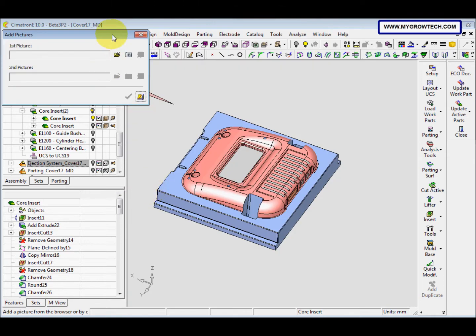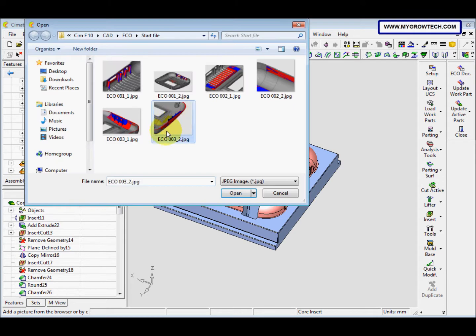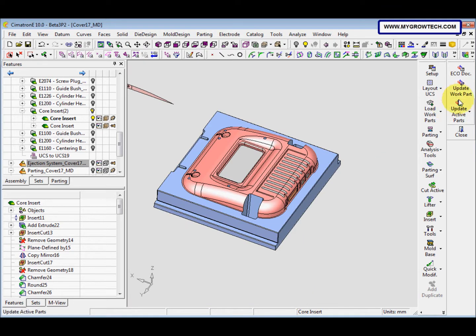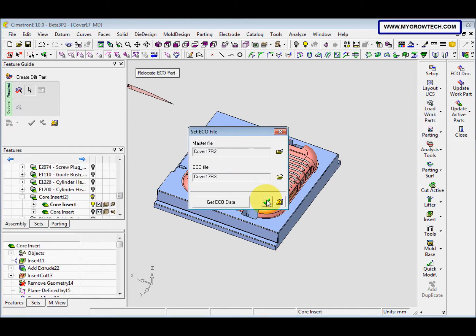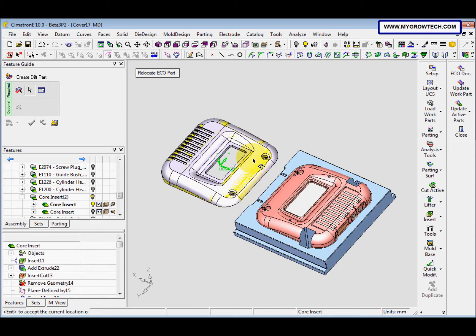We browse the image — this one is okay. The state is 'in work,' which is okay. Then we go to update active parts and create a different part. For this we don't need to relocate the ECO part, so we just press with the mouse button.